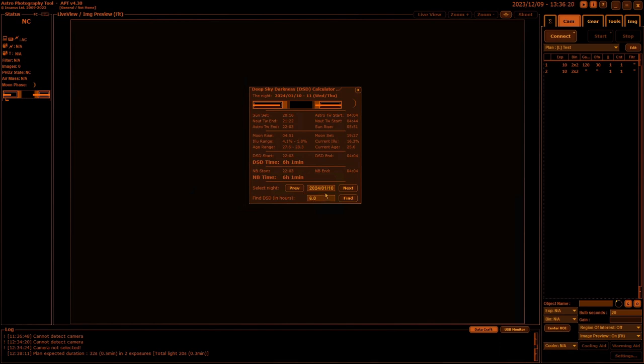If I'd gone any longer than that it won't find one because my nights are going to be too short. I'll go back to today's date and set this at six and a half hours.